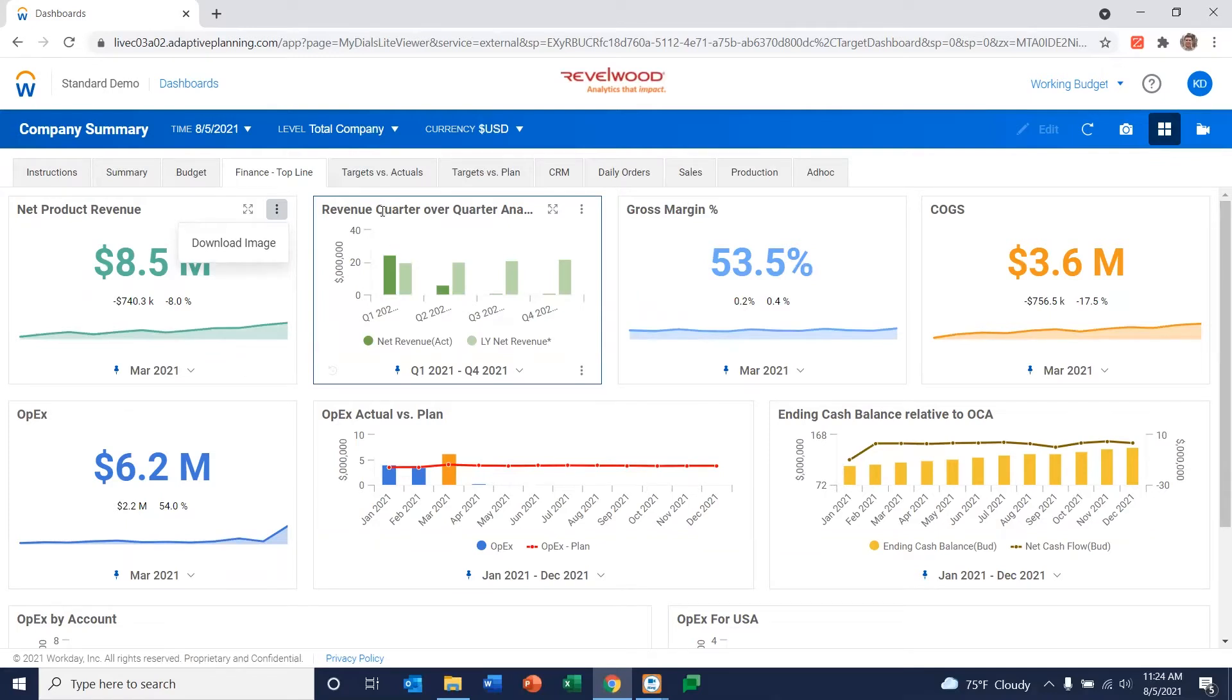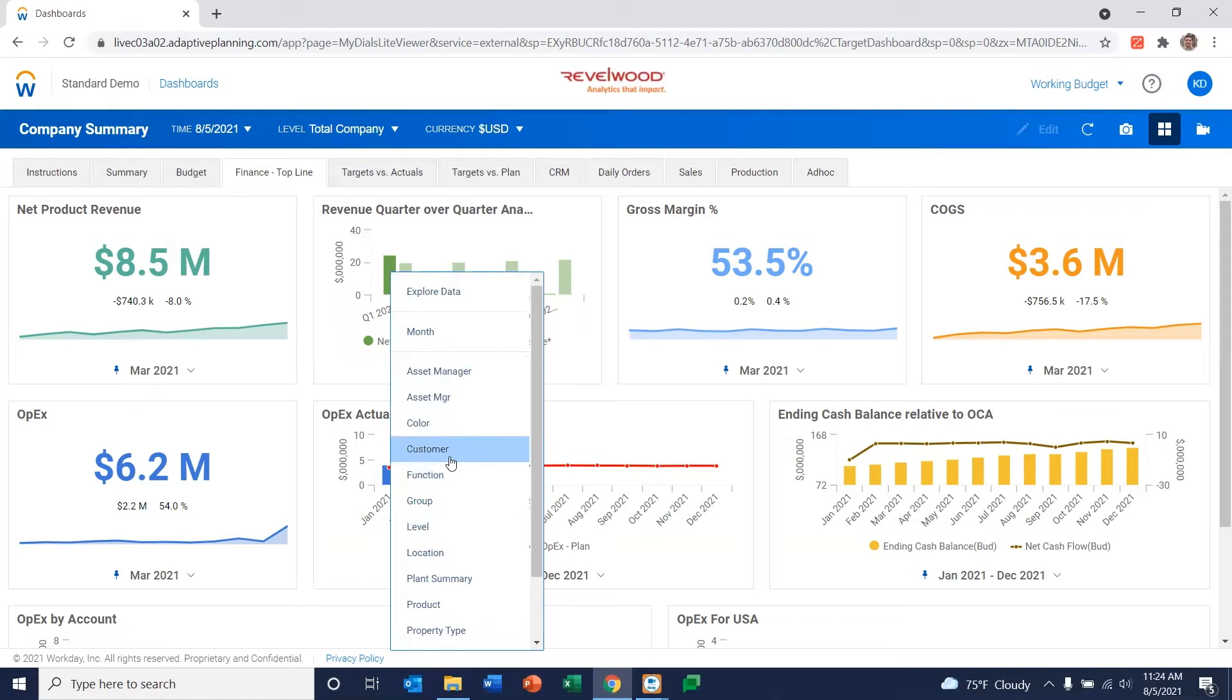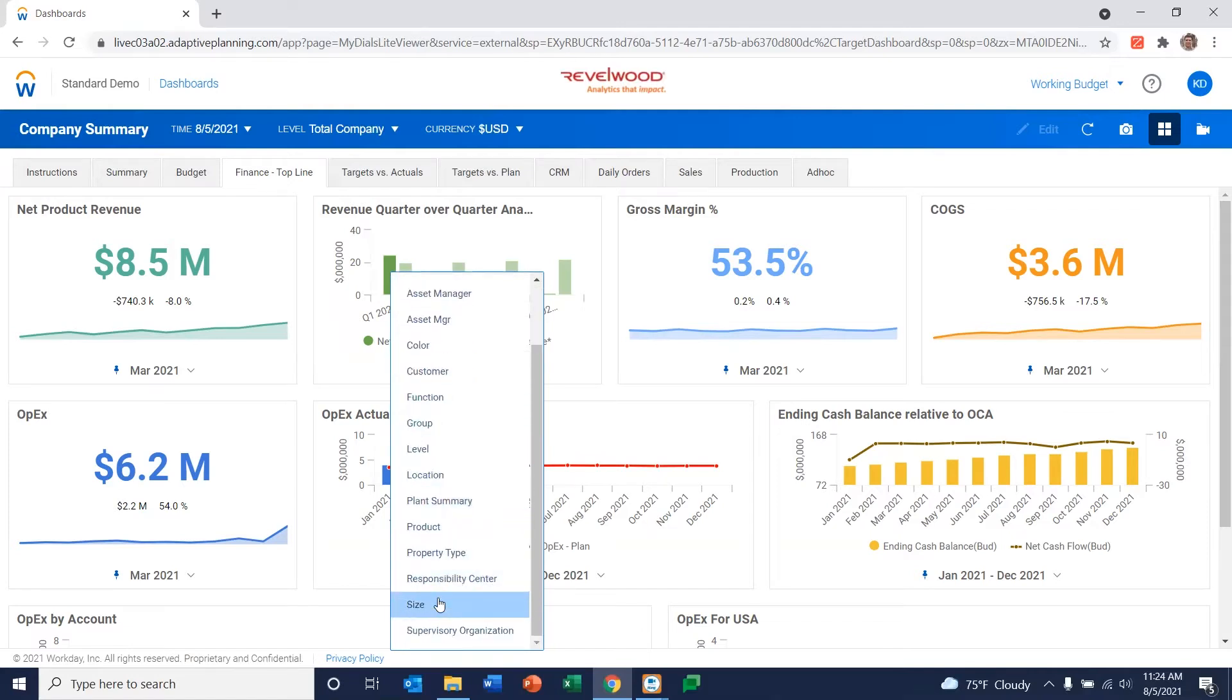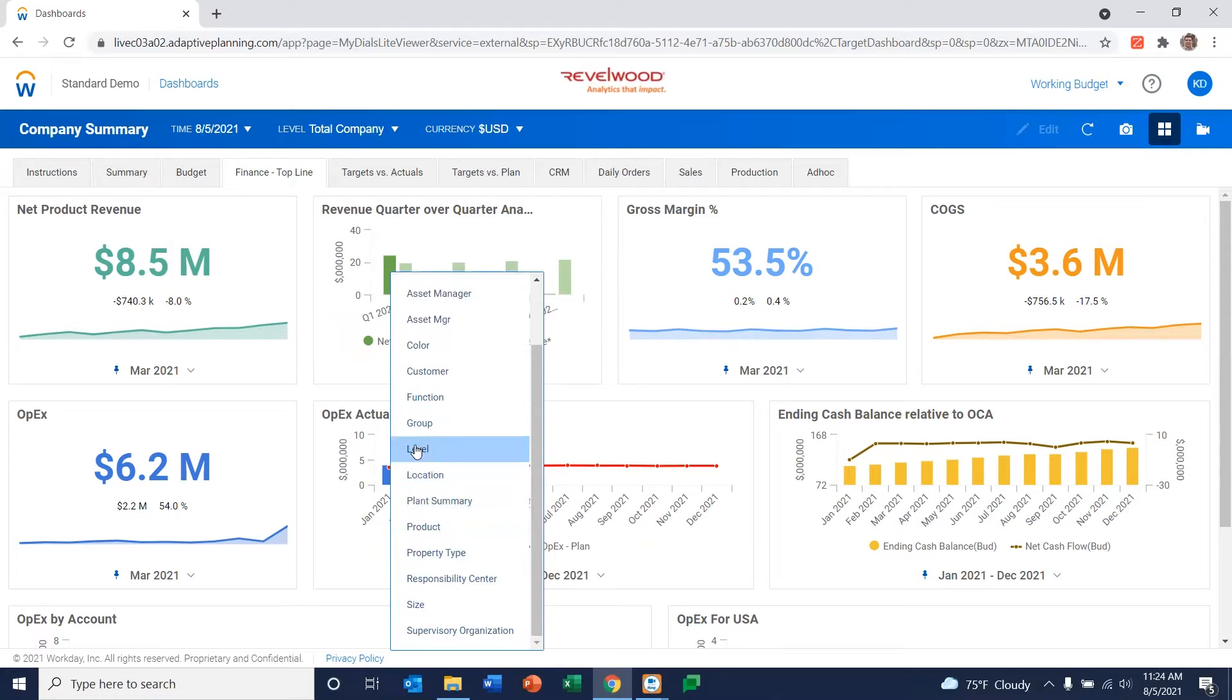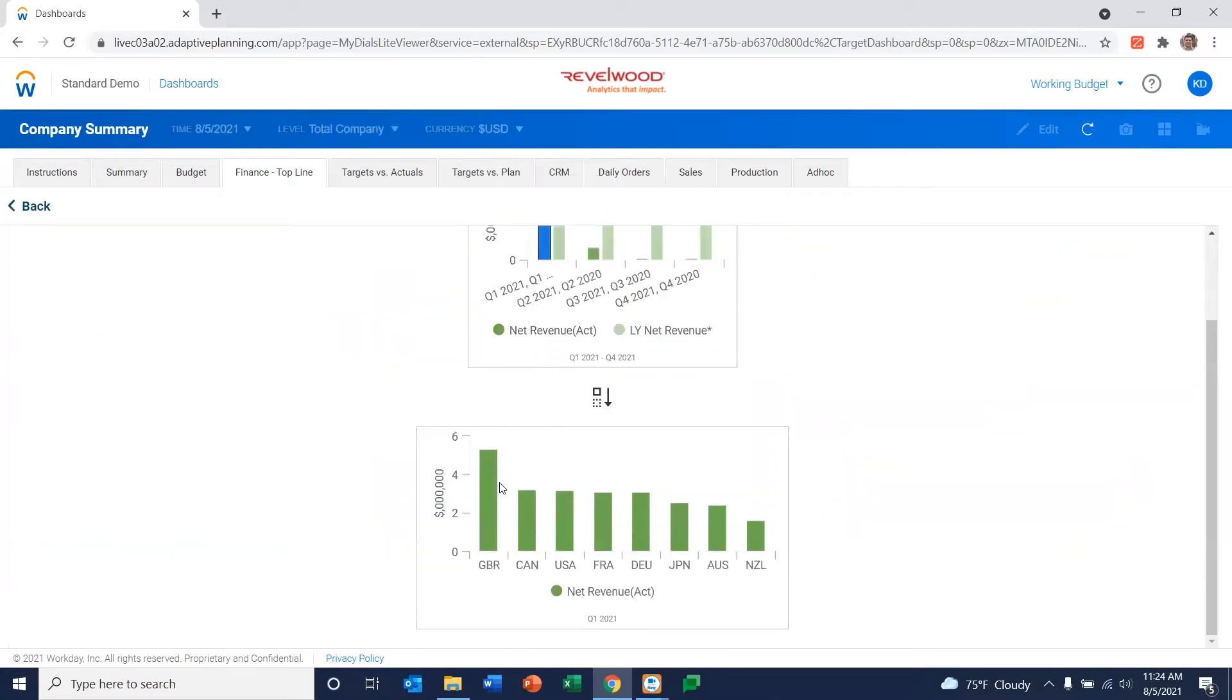So for example, I'm looking at this particular revenue chart here. If I click on this individual bar, I'm presented with all the different dimensions associated with that data. So for this revenue bar, I can say, well, I want to look at revenue by location, let's say. So I've drilled down from that revenue number into my various locations of my organization.